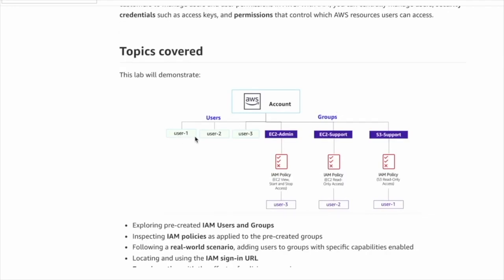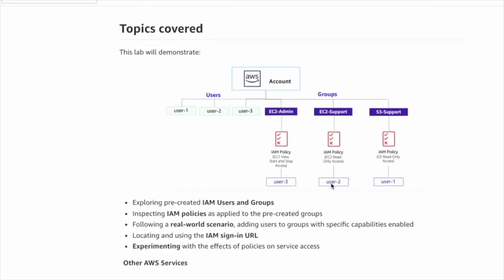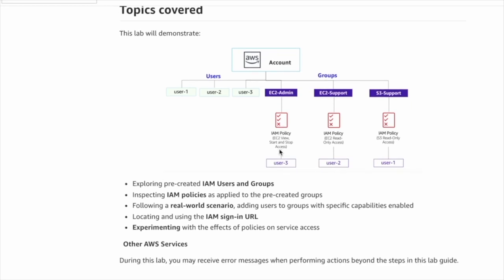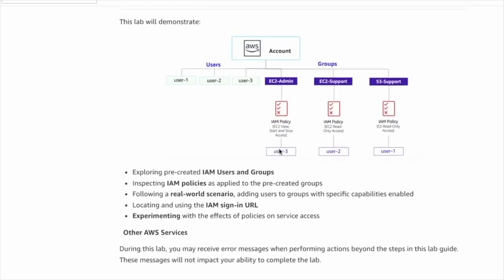In this lab we create three users. User 1 will be assigned to the S3 Support group and will inherit S3 read-only access. User 2 will be assigned to the EC2 Support group with EC2 read-only access. User 3 will be assigned to the EC2 Admin group with the ability to start and stop EC2 instances. This is your first lab if you are doing the Cloud Foundation class in AWS Academy — take your time, practice it many times until you feel comfortable with the AWS Management Console.